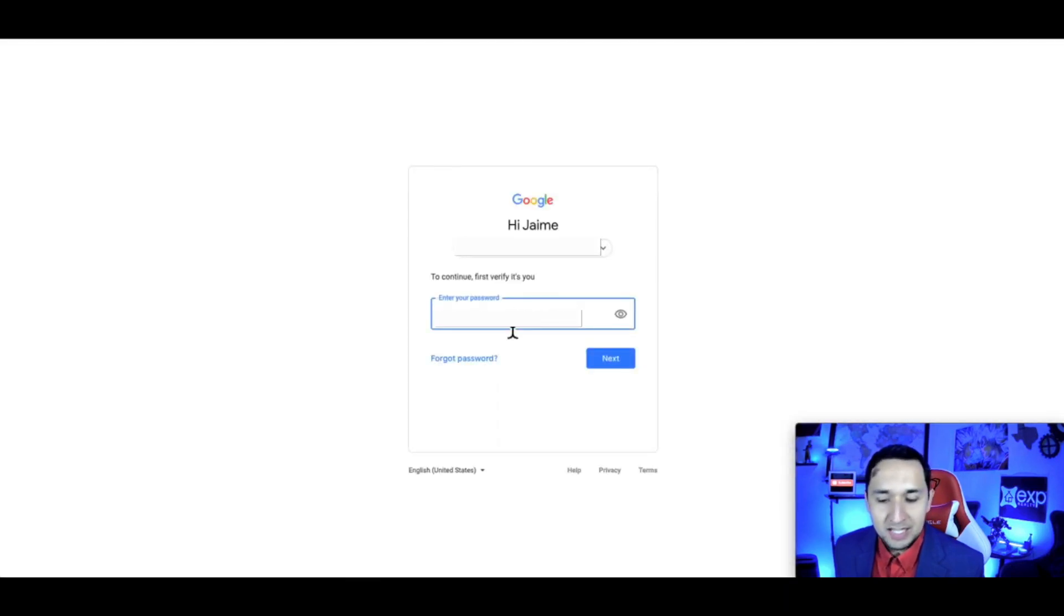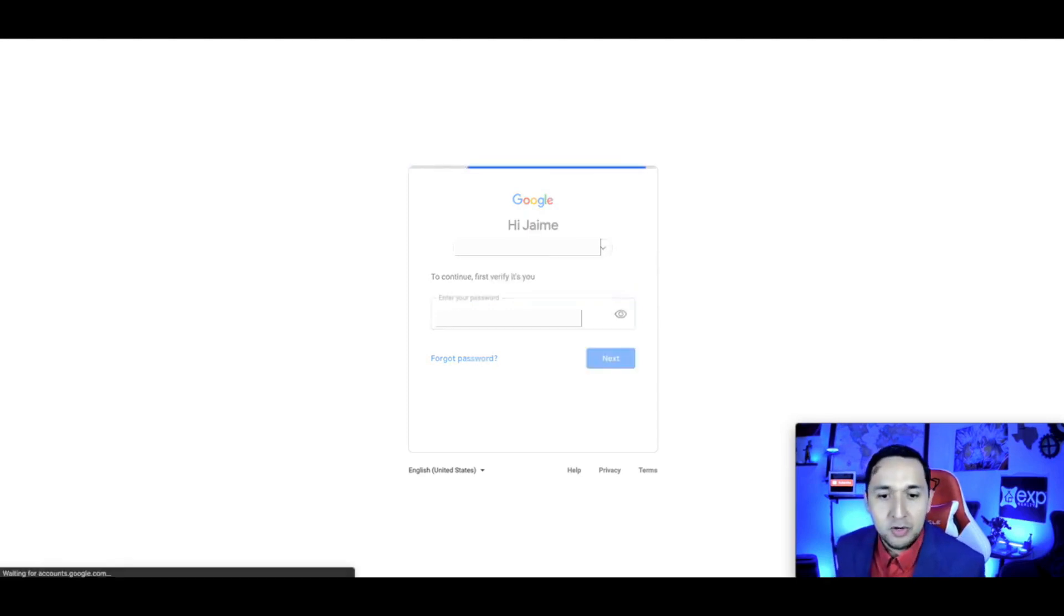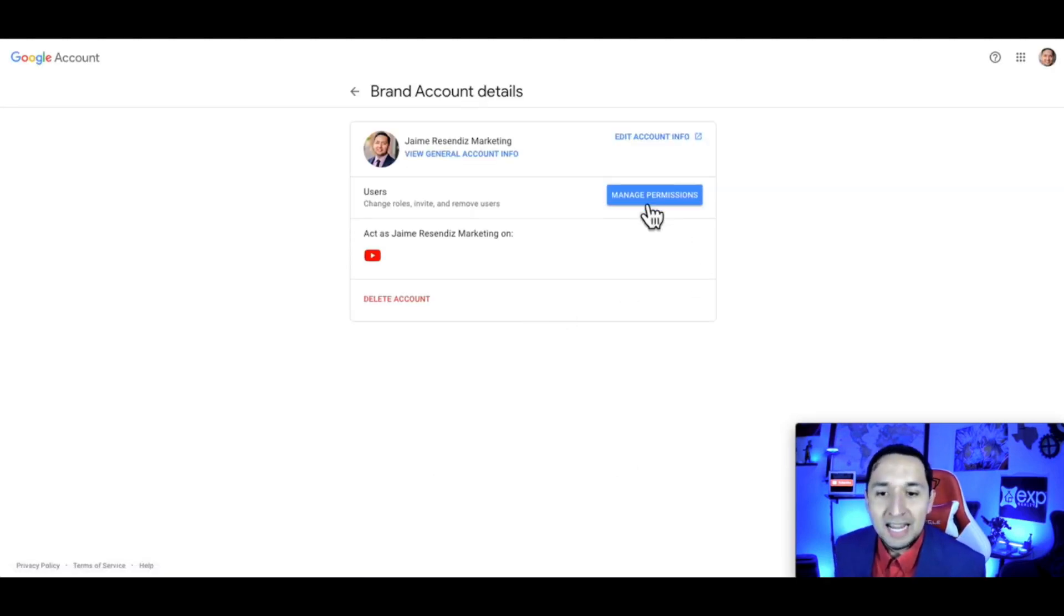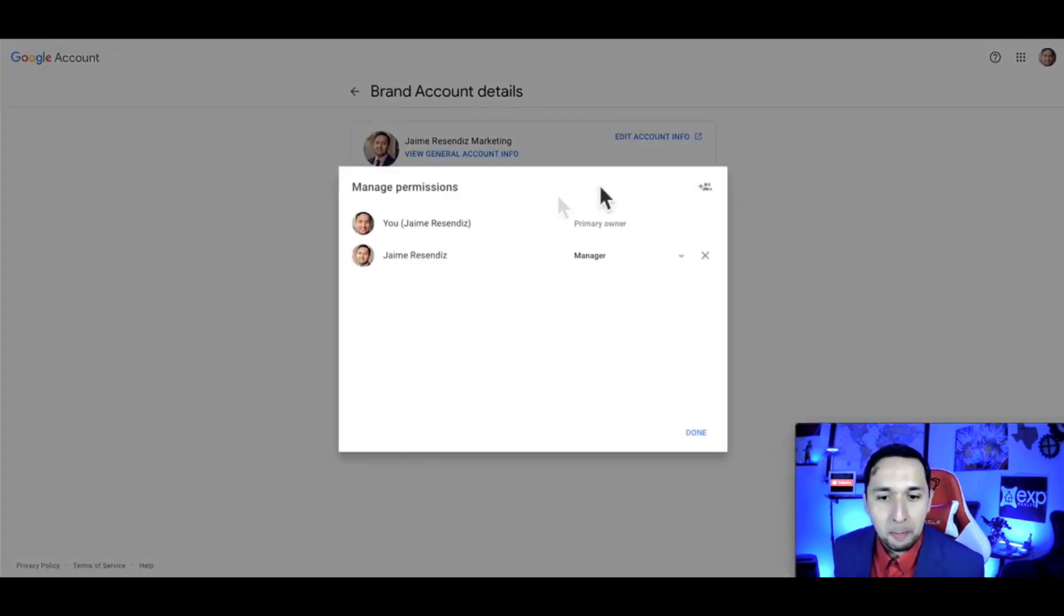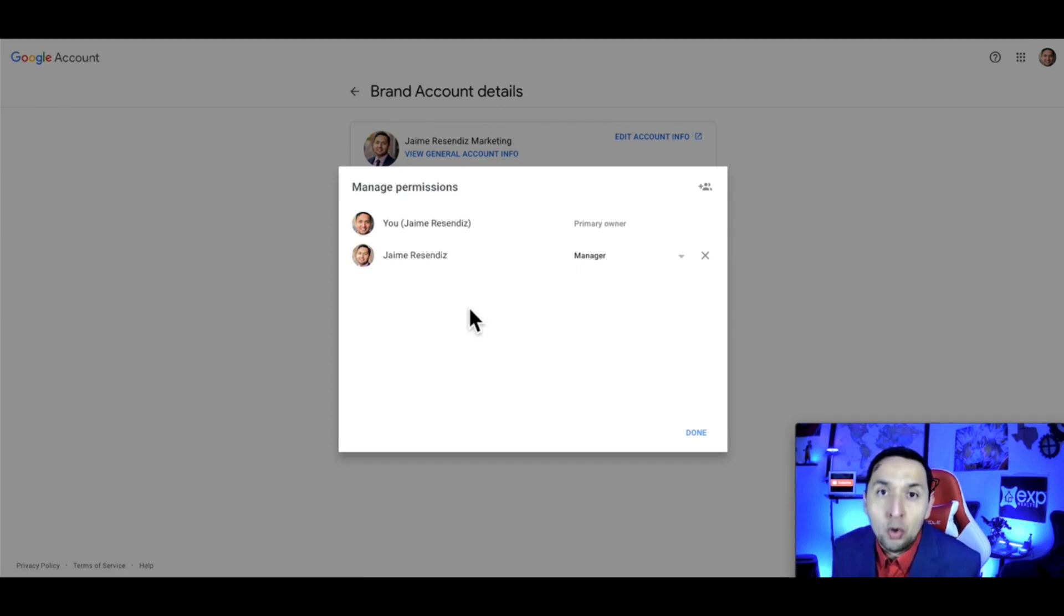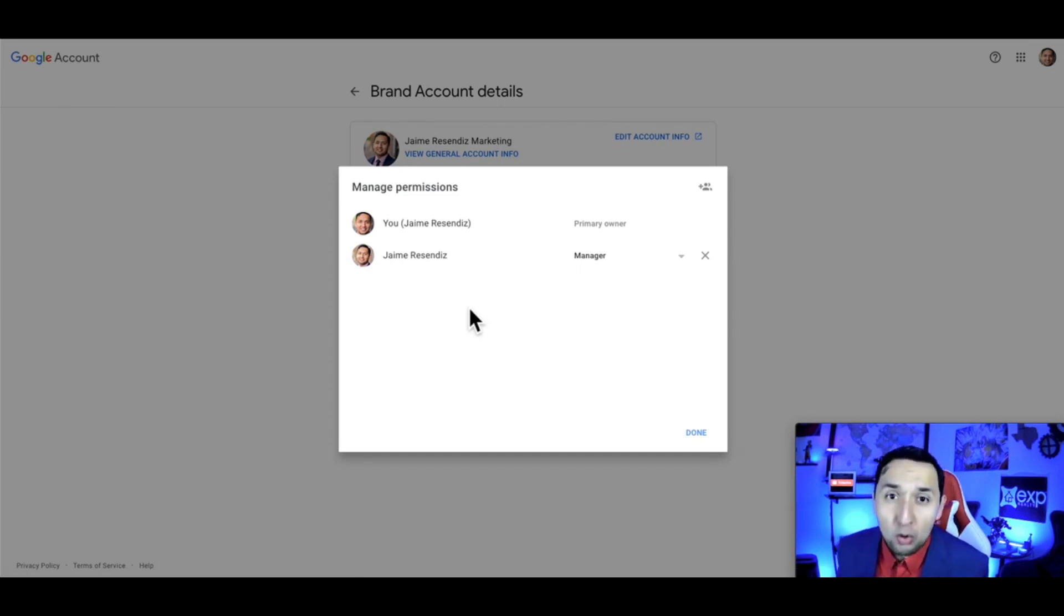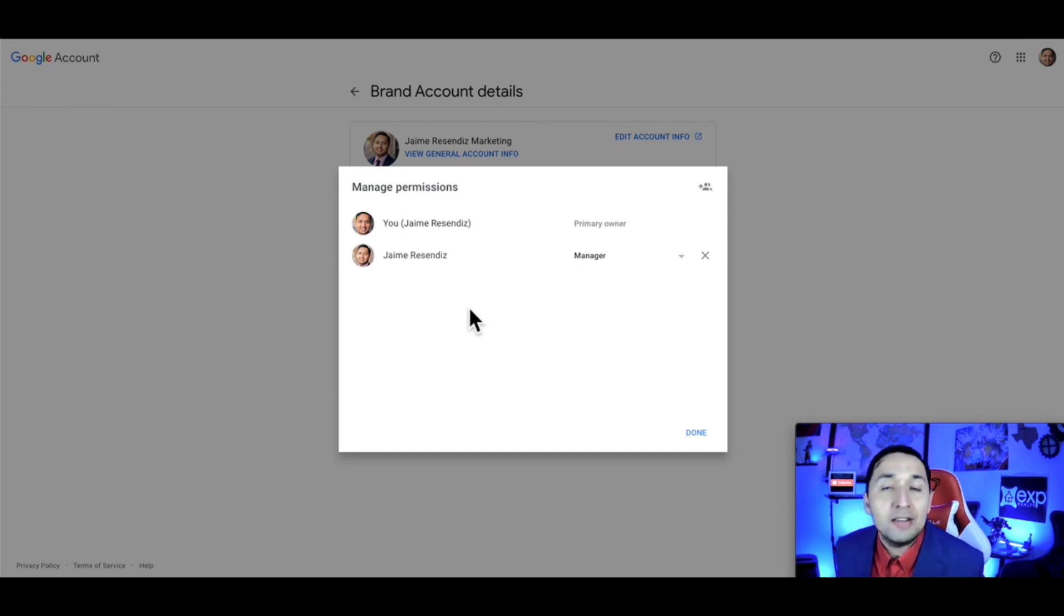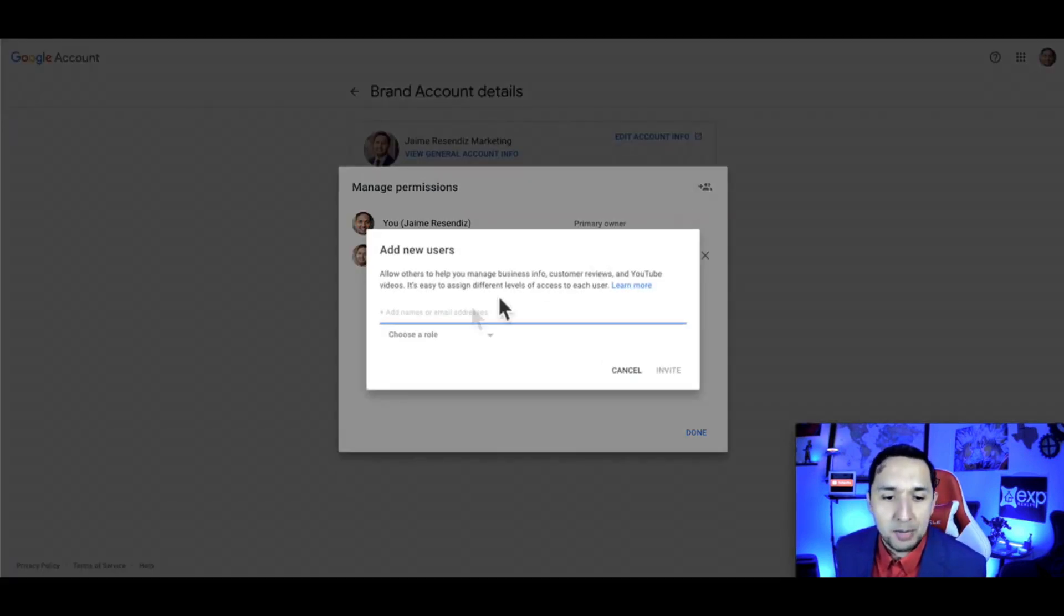It's going to ask you to verify your password, and then we're going to go back to manage permissions. You're going to see all of the people that you have on your channel and all the people you've given access to in the past. In order to give them access the right way so you can ultimately transfer ownership to them, you're going to go to the top right.